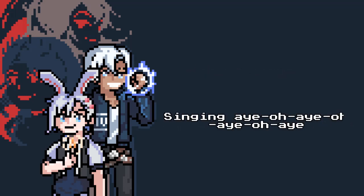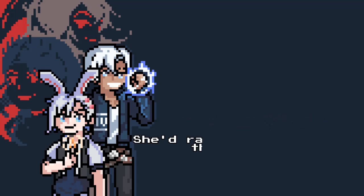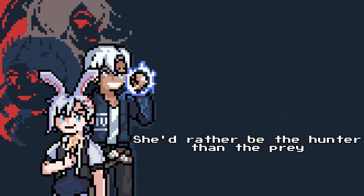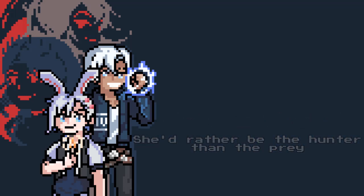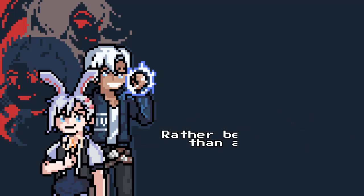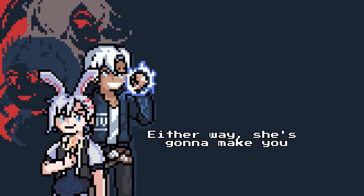Singin' Ayo, Ayo, Ayo, Ayo. She'd rather be the hunter than the prey. Rather be a killer than a saint. Either way, she still got make you pray.